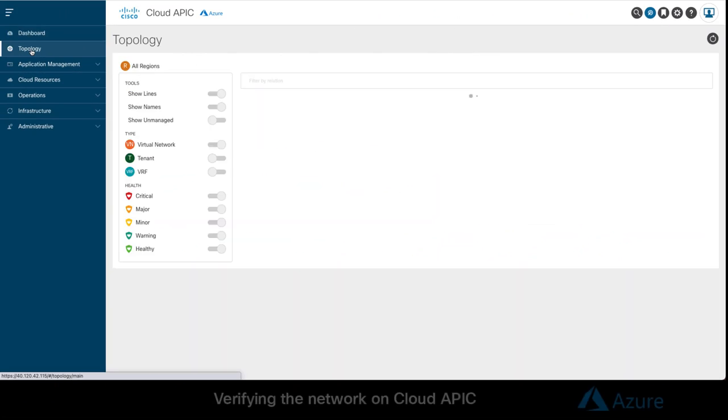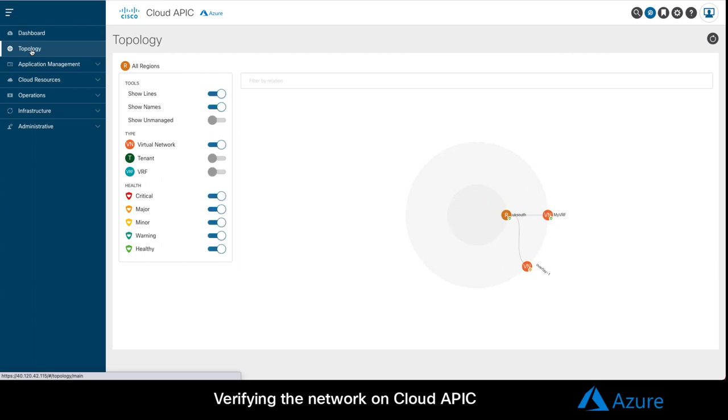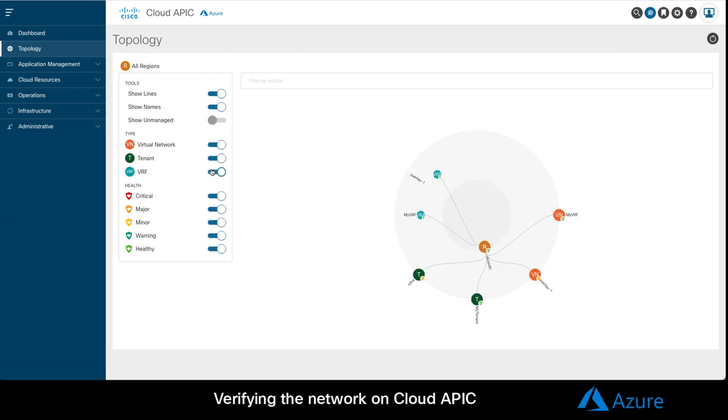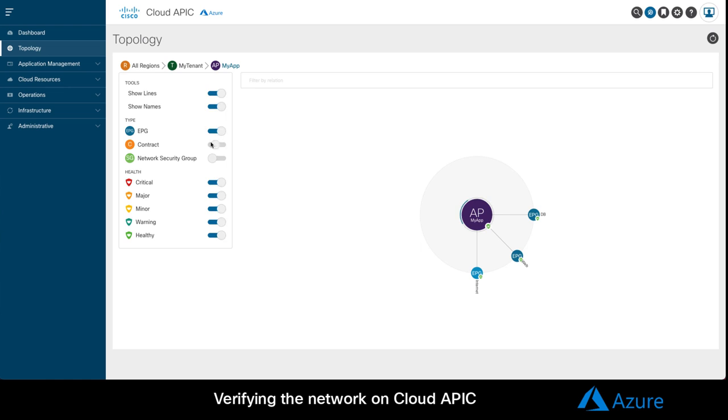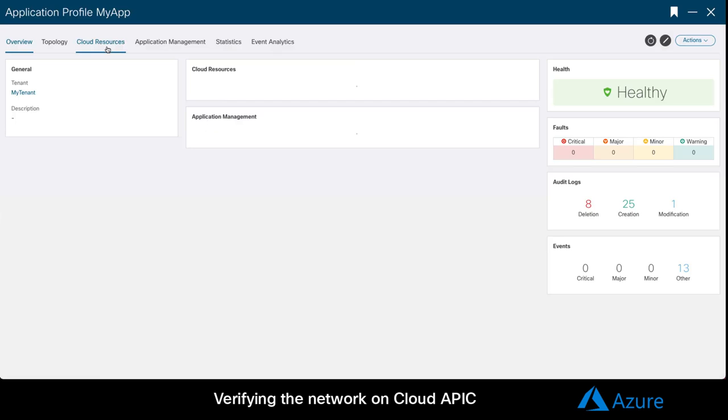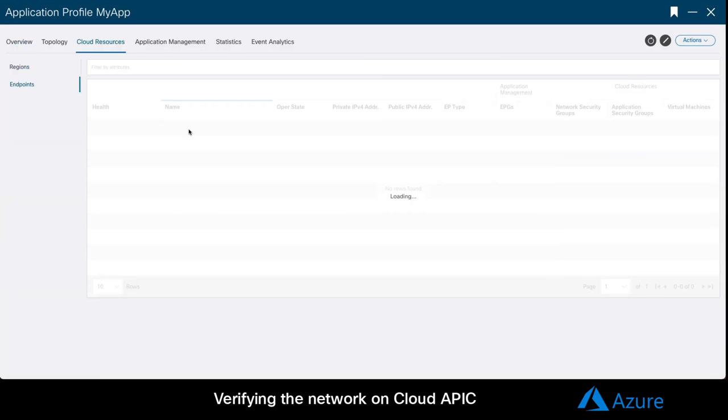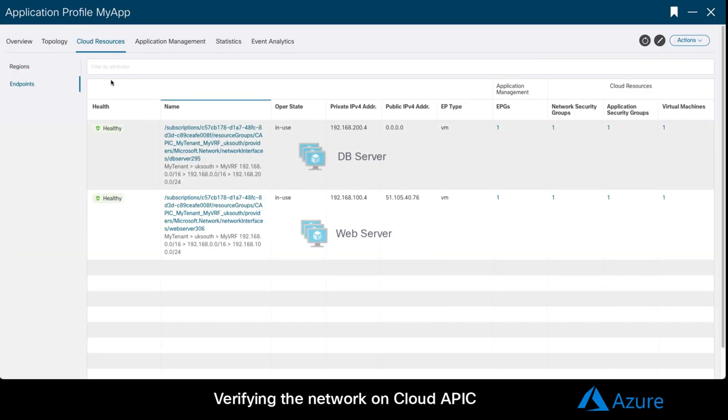If you want to verify your configuration on CloudAPIC, you can go to the topology section, where you can see your tenant VRFs, EPGs, contracts, and the related VM correctly associated to each EPG.